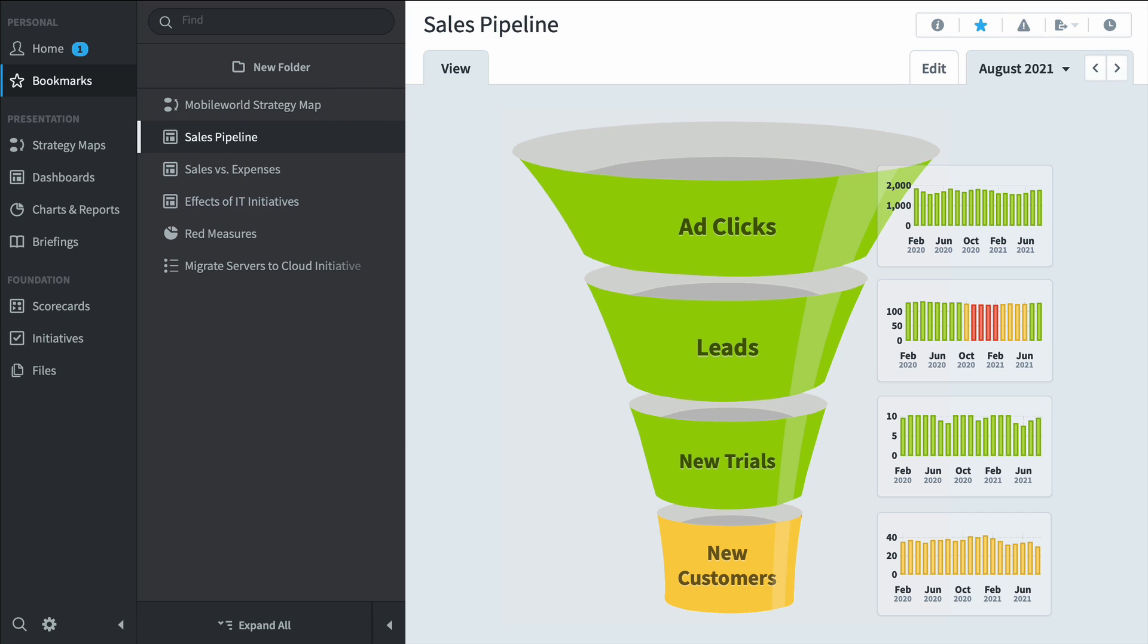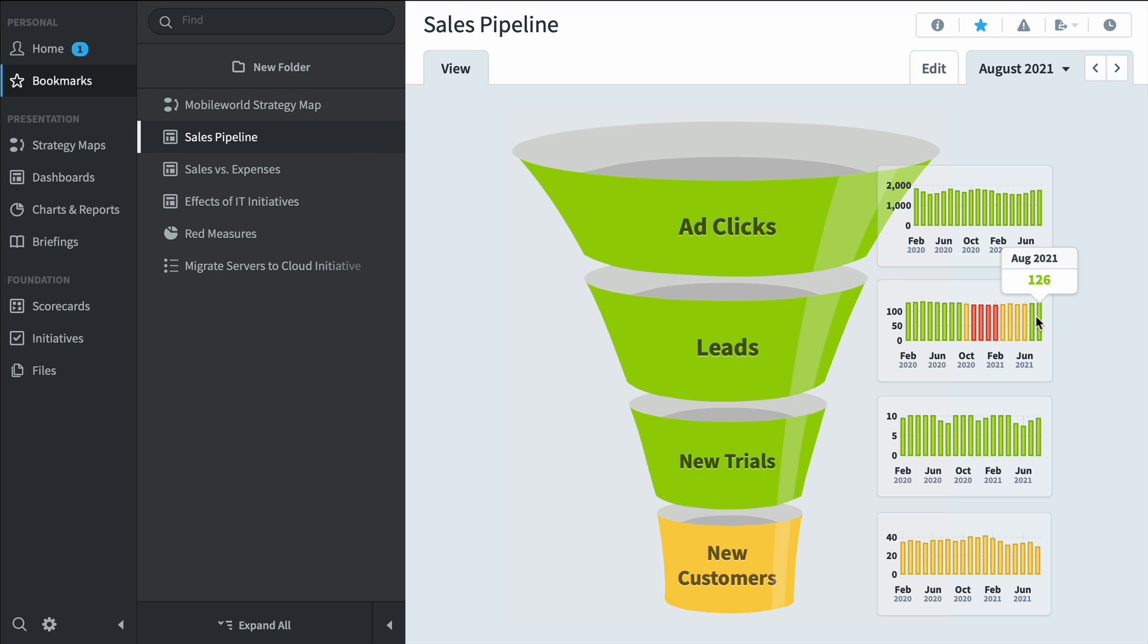Over here we've got a sales pipeline dashboard where we can see ad clicks that go into leads and new trials and new customers. We can see that we've improved on leads recently, but new customers is still a problem area.